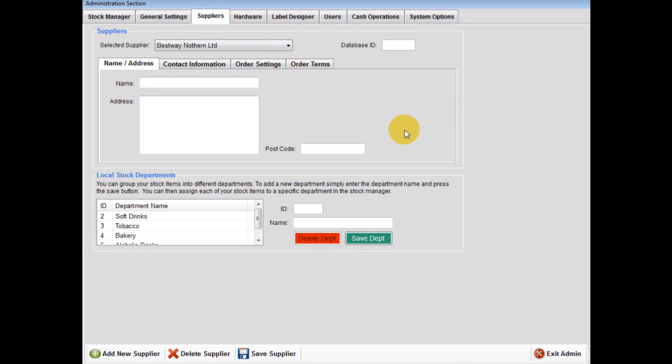Secondly, within the reports section, allowing you to view and print stock lists, sales statistics, and stock reorder by supplier. Lastly, this will allow you to create purchase orders by supplier.